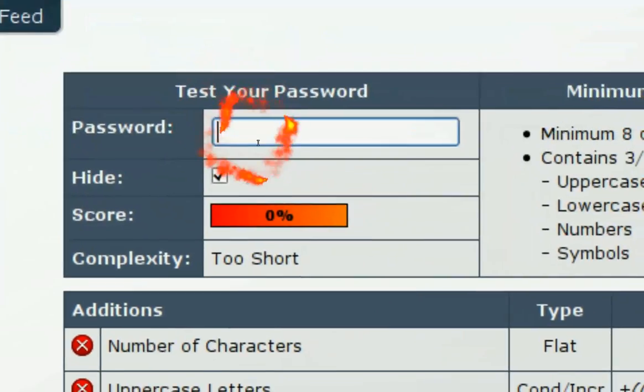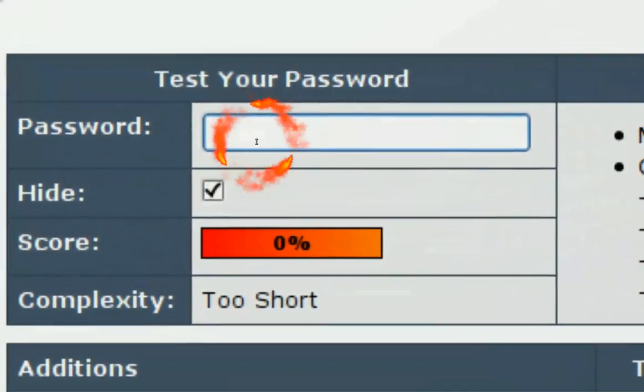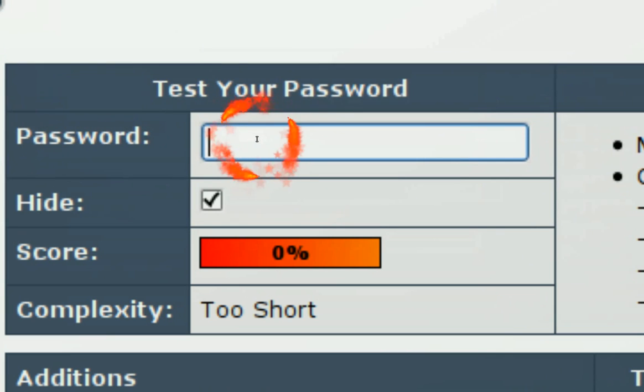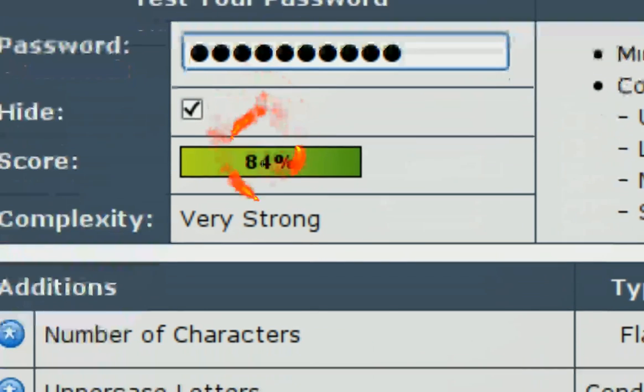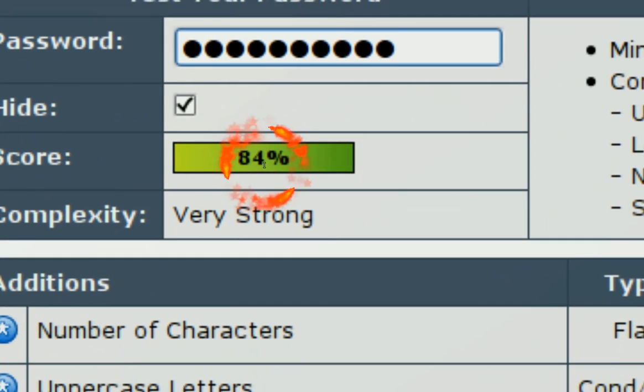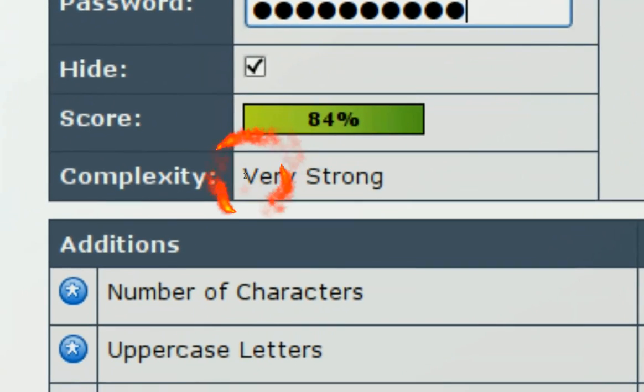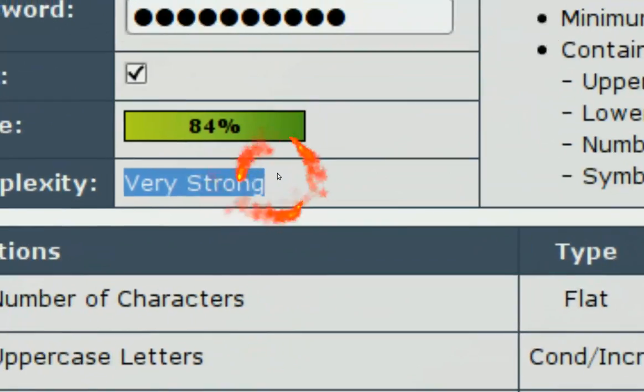And I'm going to check it and see if it's strong also. Paste it in. And we get 84%. So that's very strong, right?